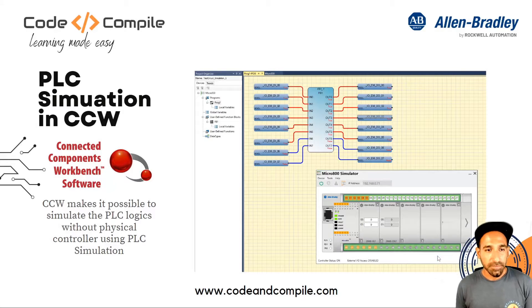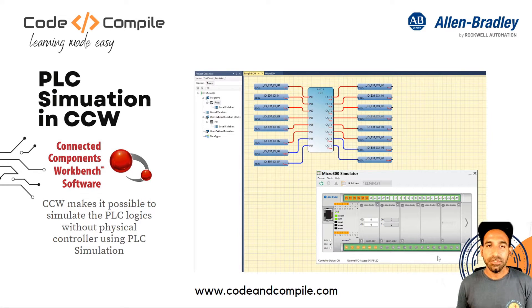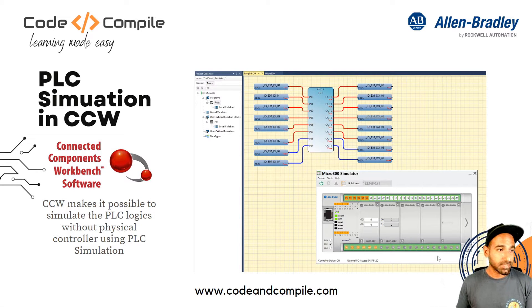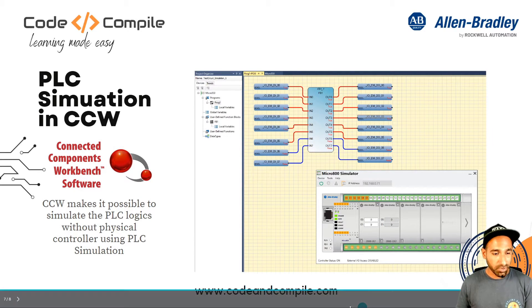All right, now we will see how to use PLC simulation in Connected Component Workbench.